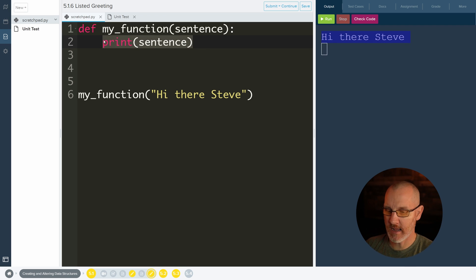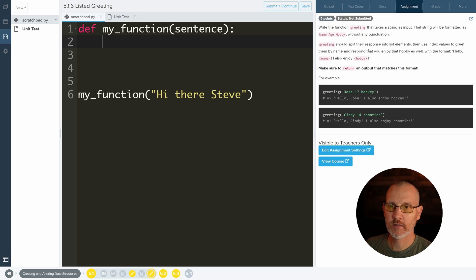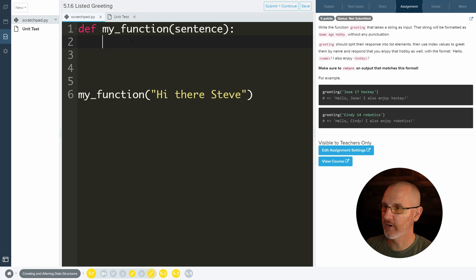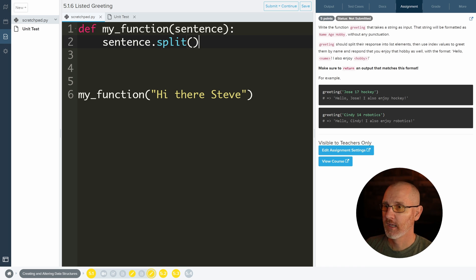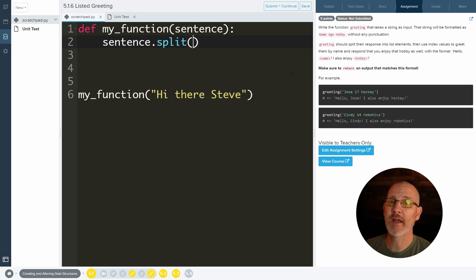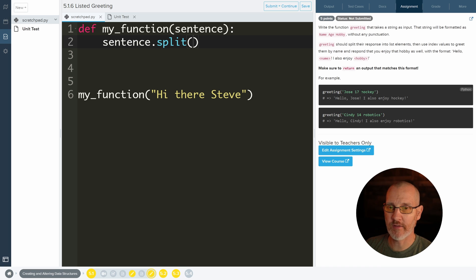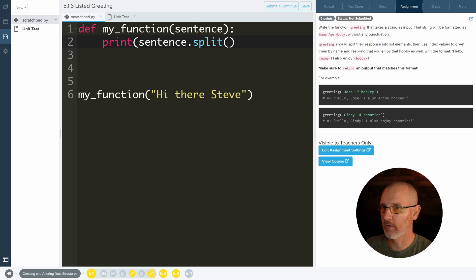I can delete that now, but it wants us to go ahead and split. That's a function that we can use. So we can take a string and we can do something called split on it. Now this split is a function on strings that takes a parameter. And if it doesn't have a parameter, it's going to split it by spaces. So every time it sees a space, like between Jose and 17 and 17 and hockey, it'll go ahead and make Jose one element. In fact, let's just print this out and I will show you.